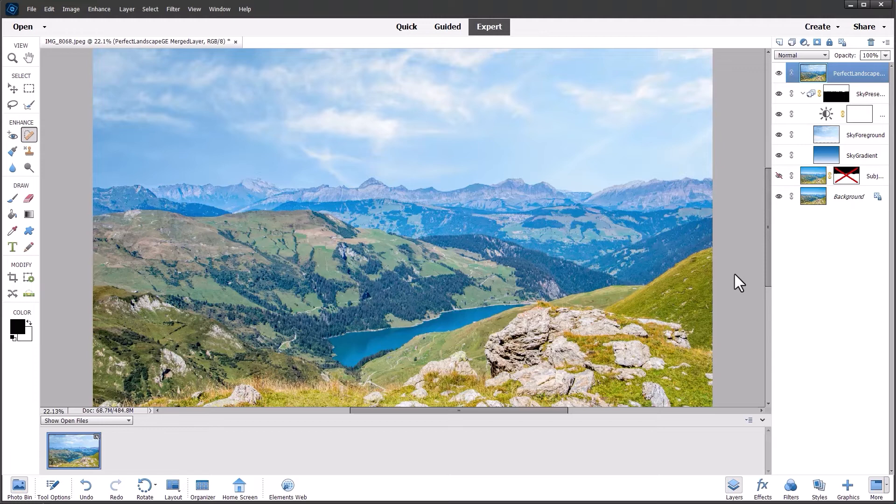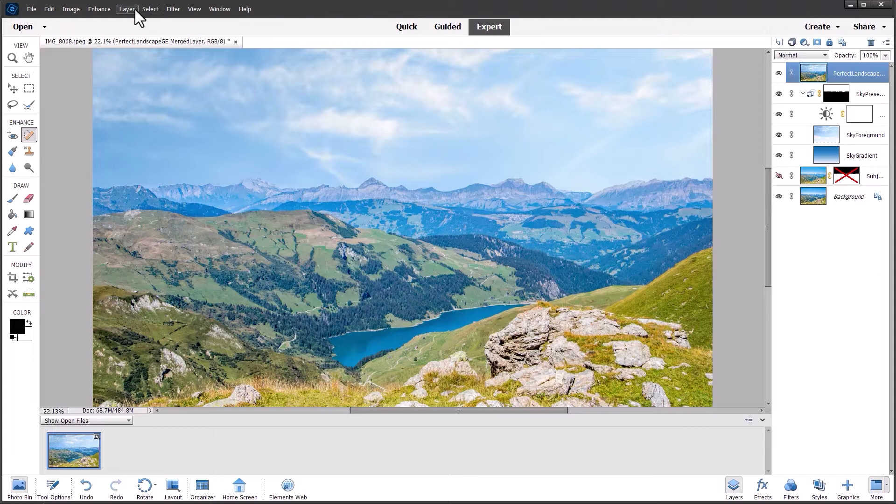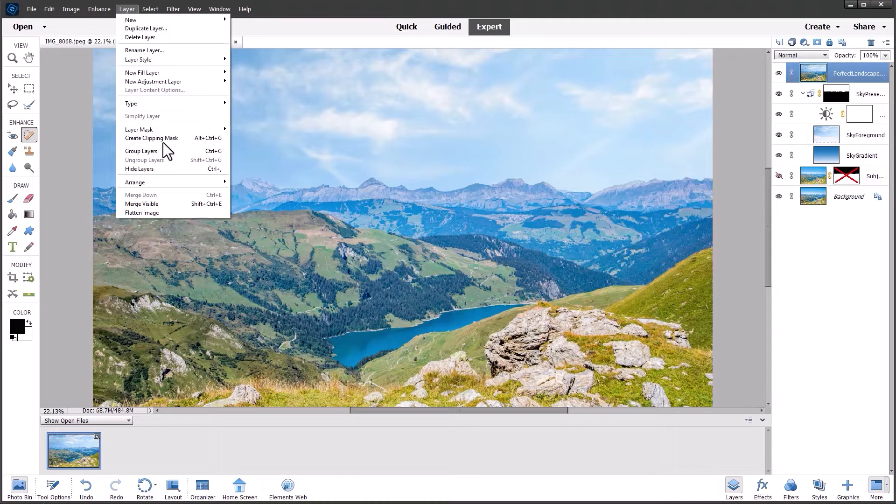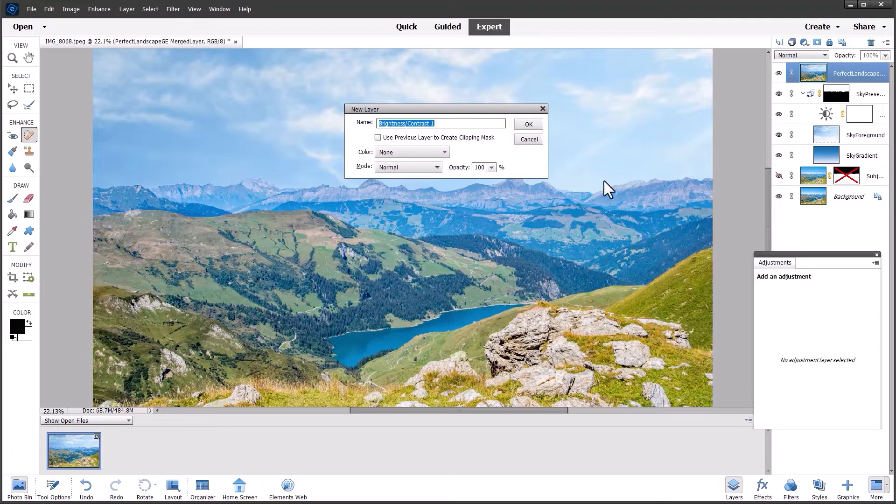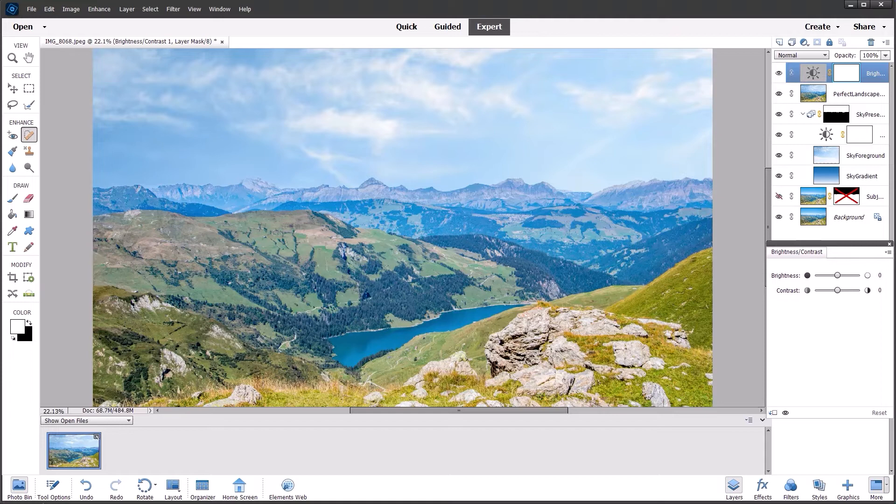If you wanted to you could do some extra work in the expert mode like going into layer, create new layer. Make sure you have the top layer selected before you do this. New adjustment layer and I'm going to choose brightness and contrast. Click OK and we get the brightness and contrast dialog.